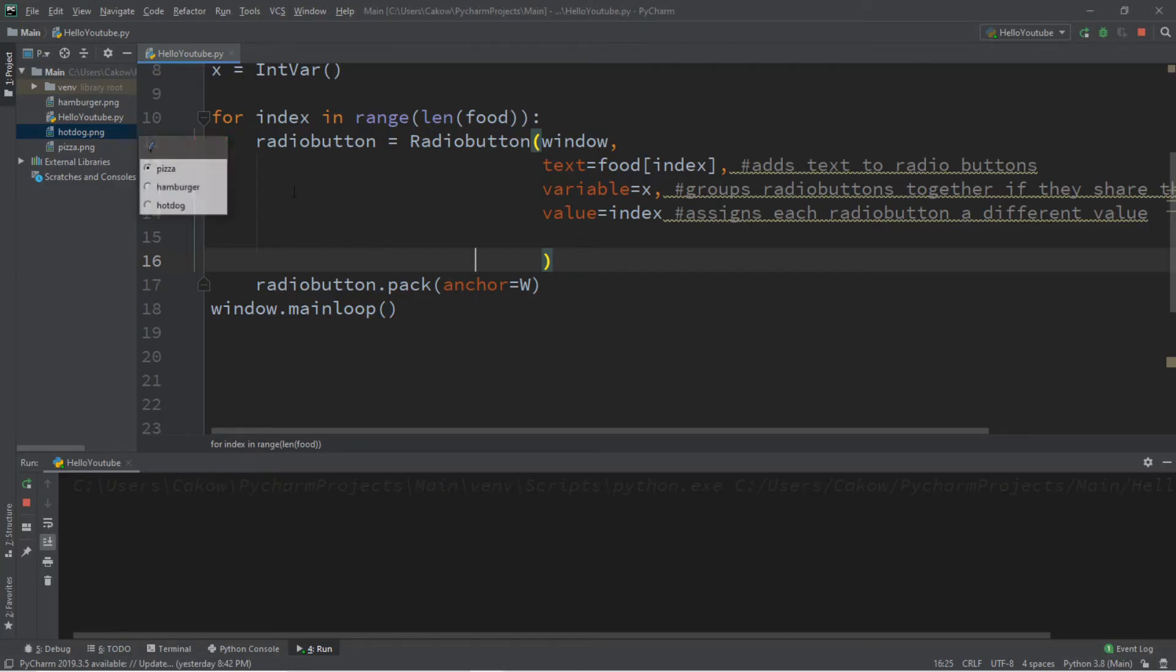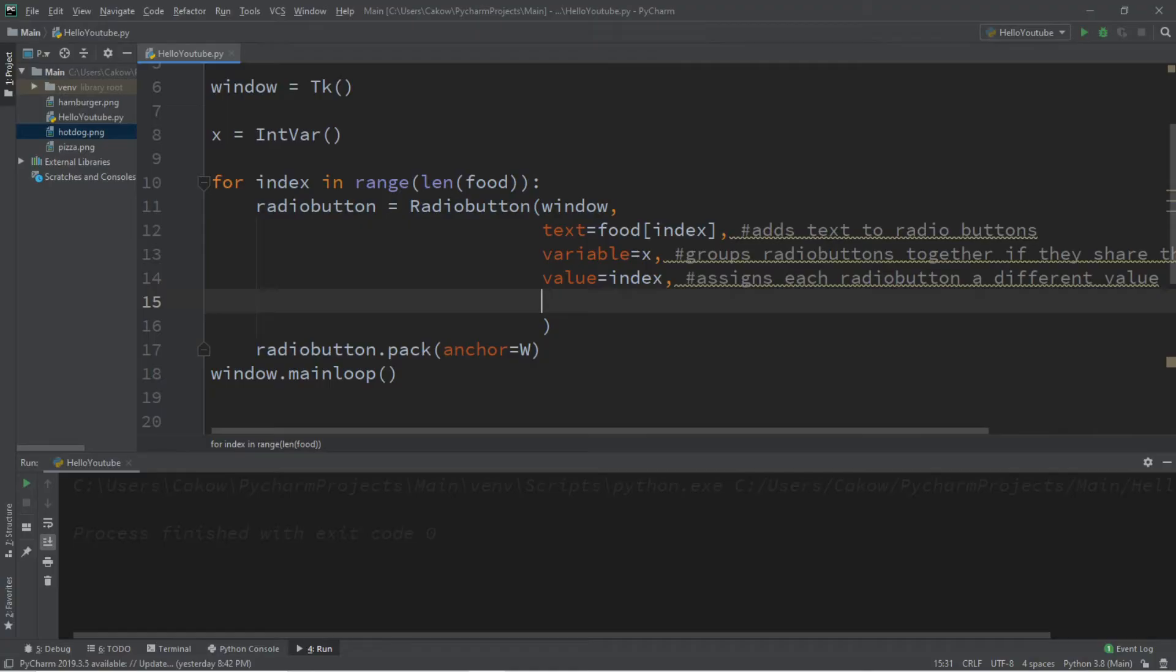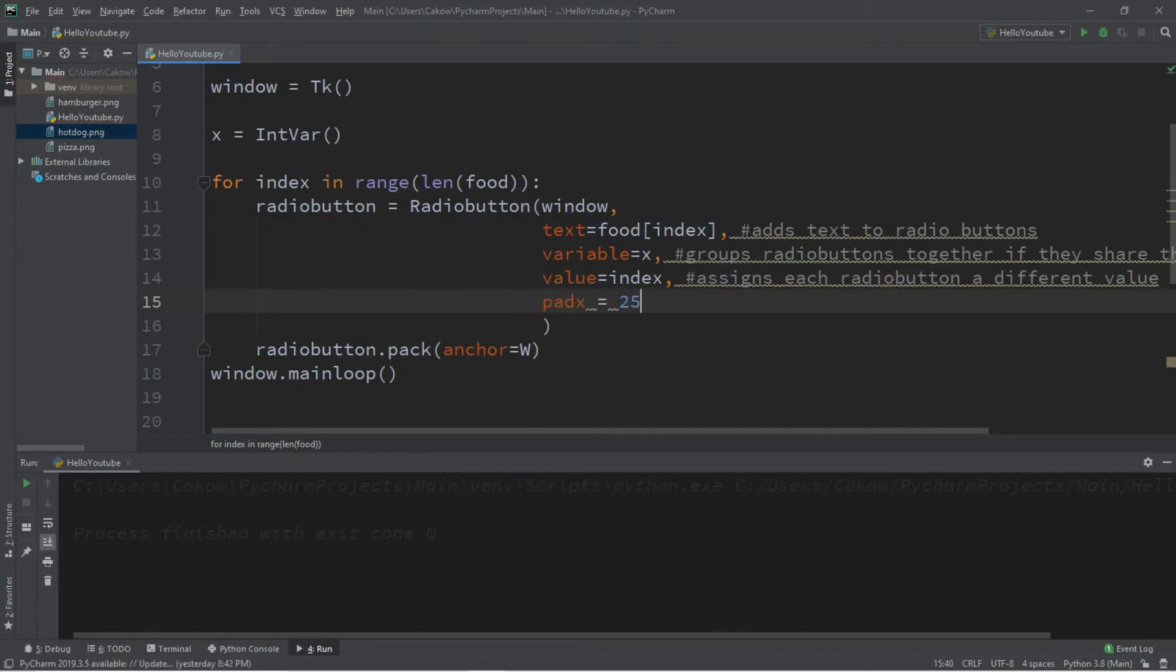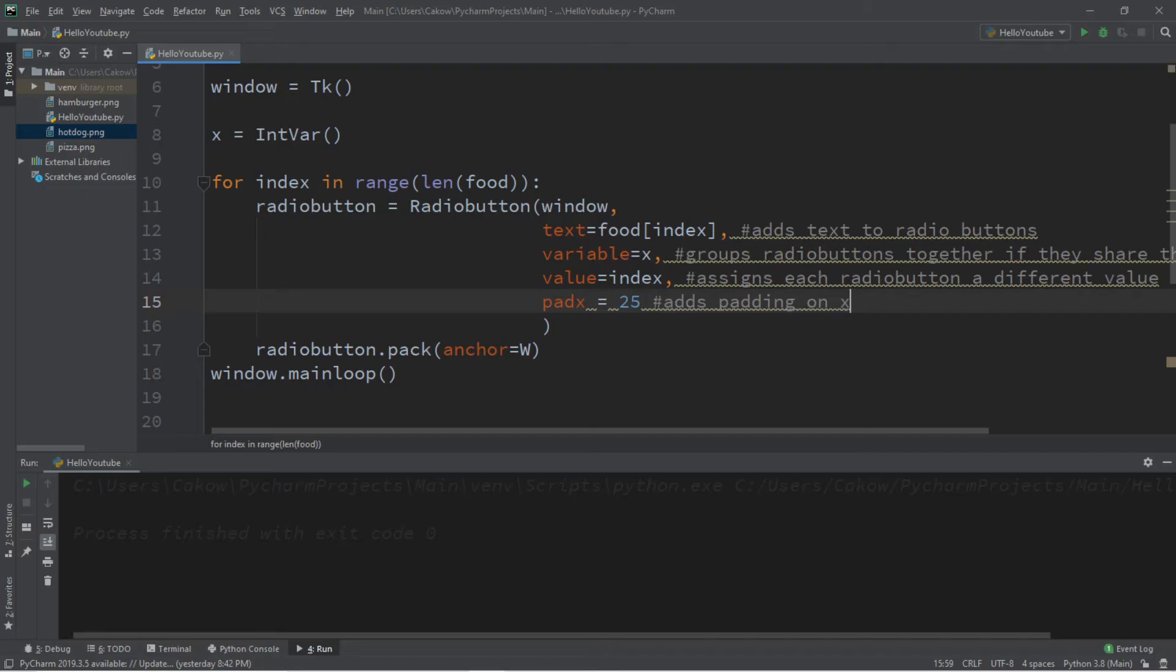Let's add some padding. So I'm going to add pad X. And I'll set this to 25. And this adds padding on X axis.